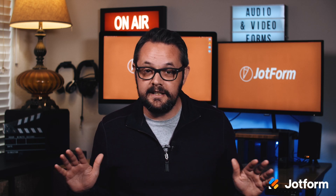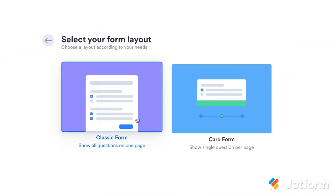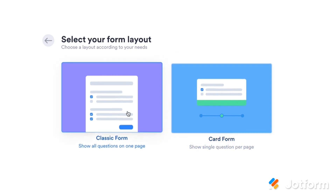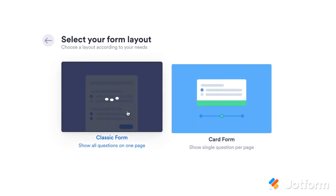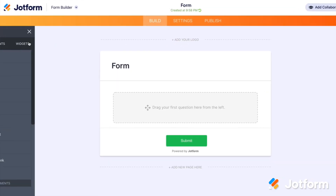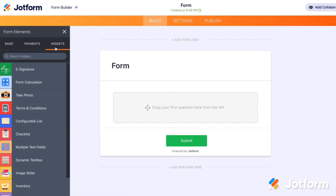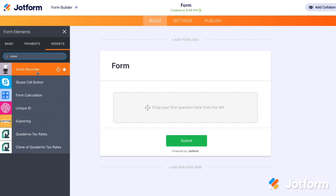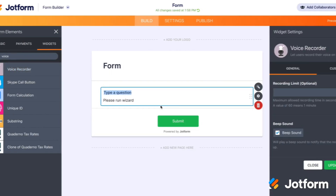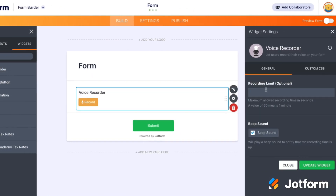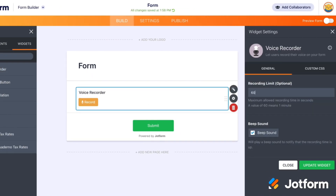If you're building your form from scratch to collect audio recordings from any device, choose between our classic and card layouts. Then drag and drop the voice recorder widget from the left-hand side of the form builder onto your form. You can set a maximum time limit for audio notes and even add a beep sound to show users when their recording time is up.